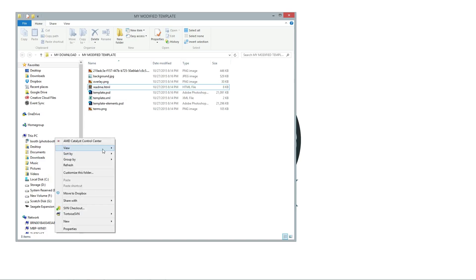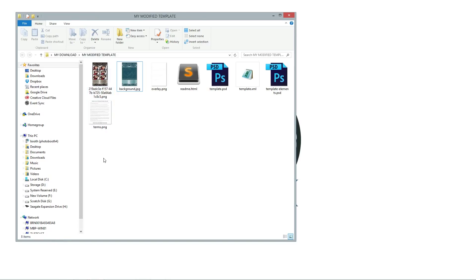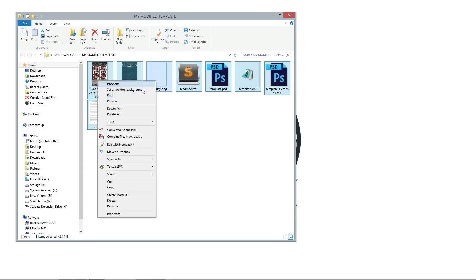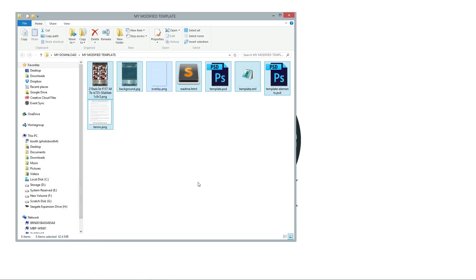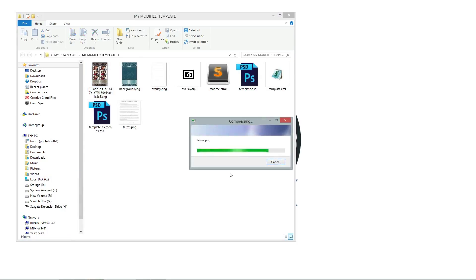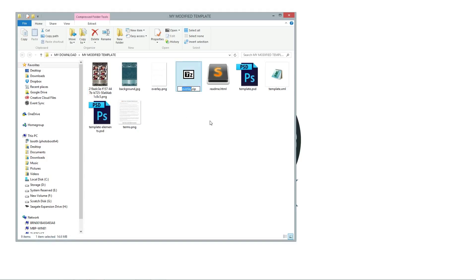Now I have new files. What we want to do now is to literally select all the files and then we're going to send to a compressed folder. And we will have a new zip file called overlay.png. I'm not sure why it named that, but we're just going to go ahead and call that my modified template.